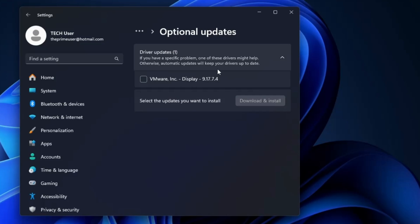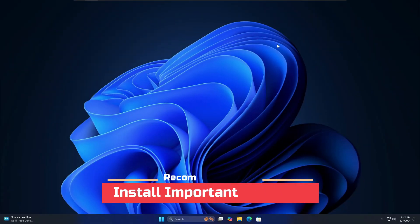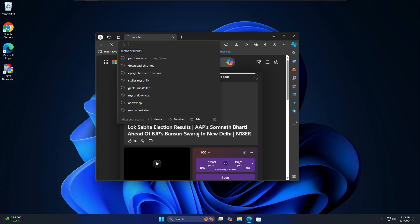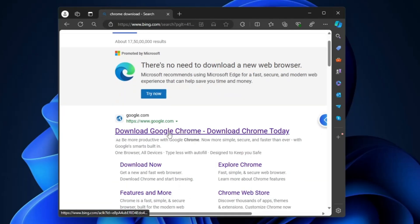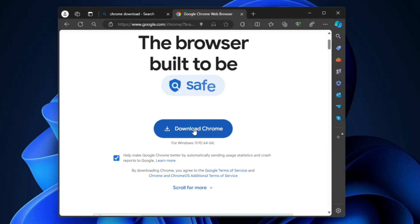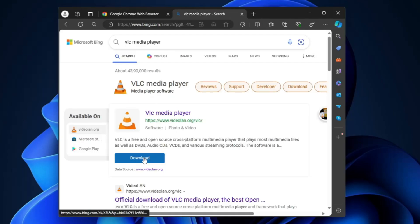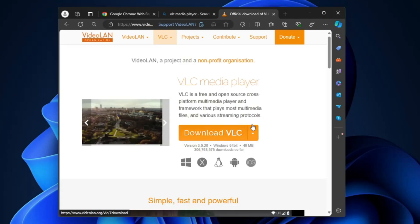Next, you need to install some important software on Windows 11. A new machine or freshly installed Windows comes with limited third-party applications. There are some important programs every user needs — for example, a browser like Google Chrome or Opera, a media player like VLC, and Revo Uninstaller. You can open Microsoft Edge, search 'Chrome download', click the first link, click 'Download Chrome', and install it. Similarly, search 'VLC media player', click the first link, click 'Download VLC', and install it.